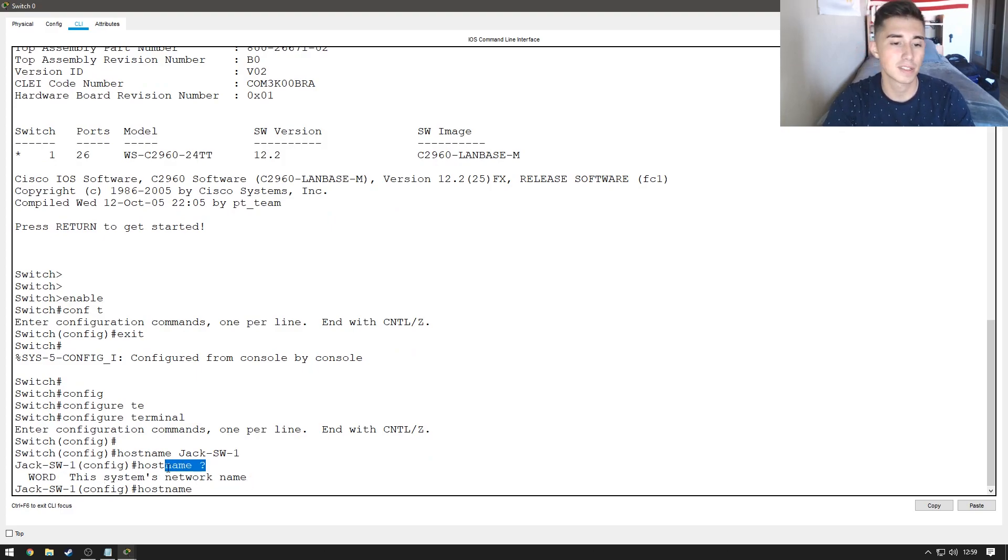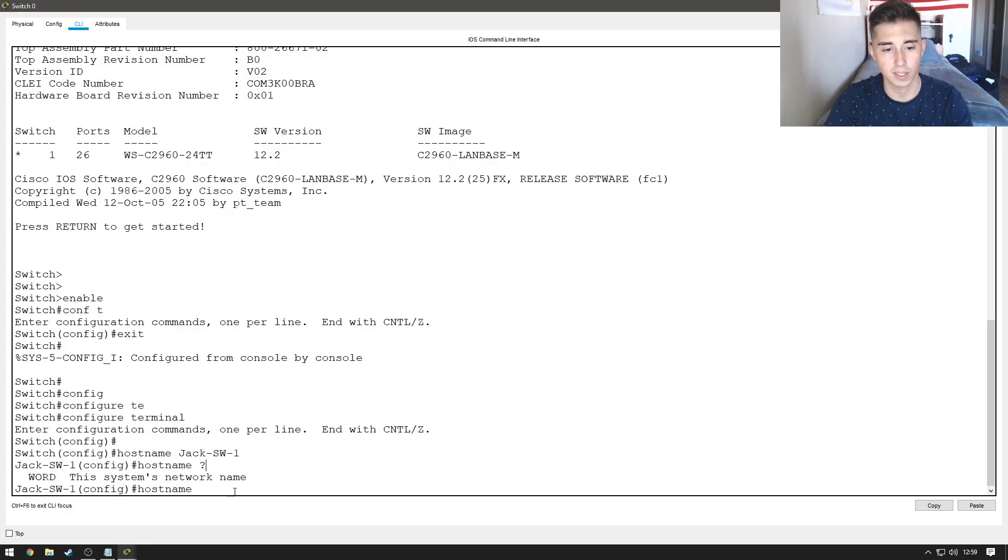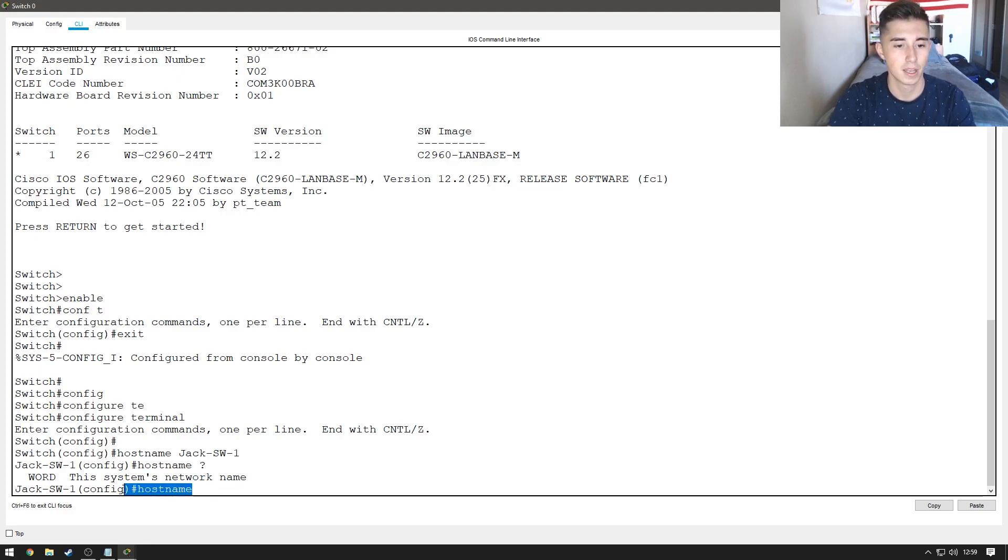If you're curious about the syntax of a command, you can type it out and then just put a question mark and it'll tell you exactly what its options are.